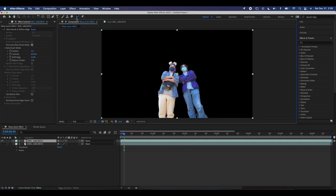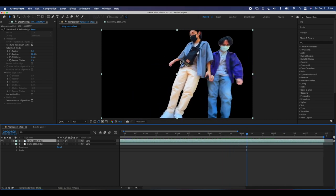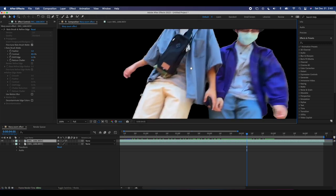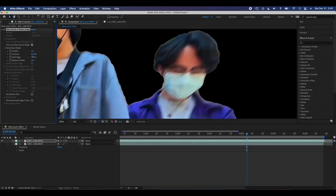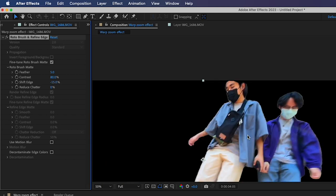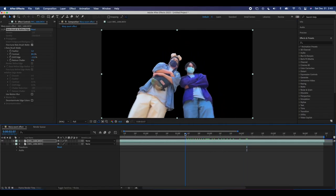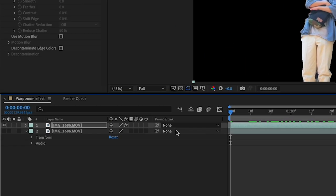Now that you've selected all your rotoscoping, go back to your main composition, click off the roto brush tool back to the normal mouse, and scroll through to see your nicely selected rotoscope scene. If there are clipping issues — like white lines around the edge of hair — you can adjust the roto brush settings using Shift Edge: scrolling up or down will increase or decrease the amount of fringing on your footage.